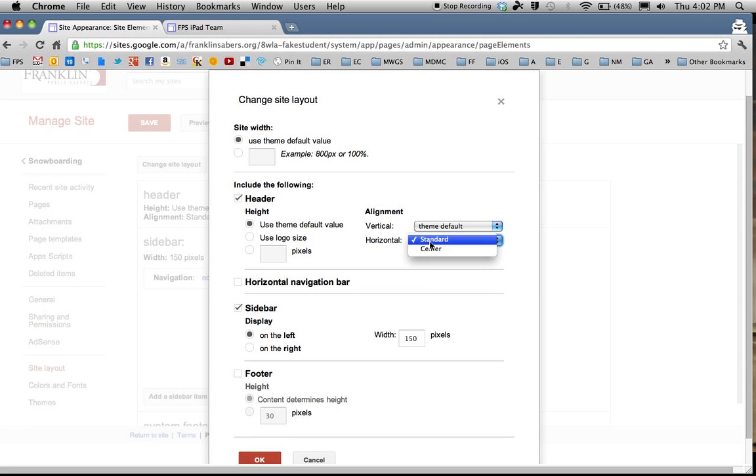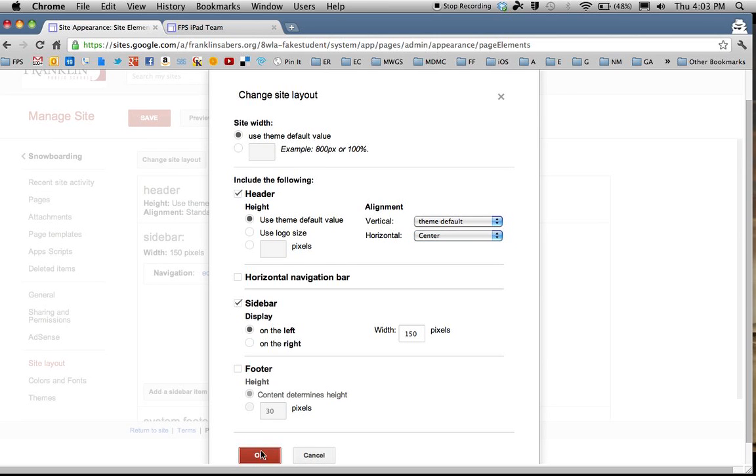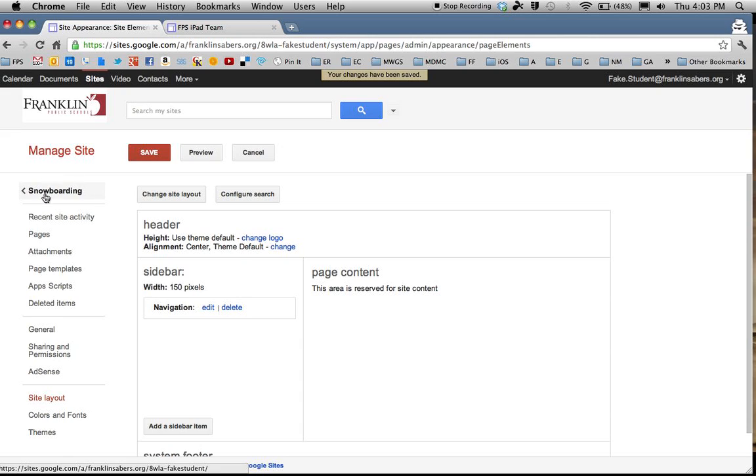If I want my header to be centered, I can choose that here. There are all different choices in here that affect the overall layout of your page, your front homepage. So I'm going to click Save, and I'm going to go back up here.